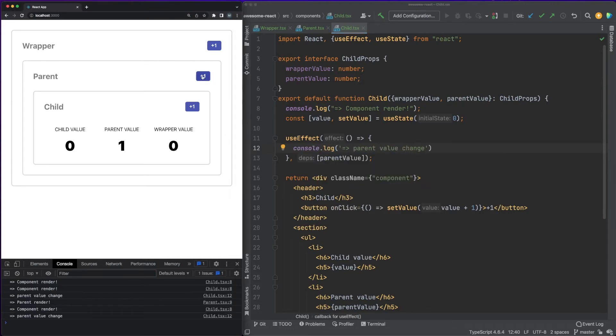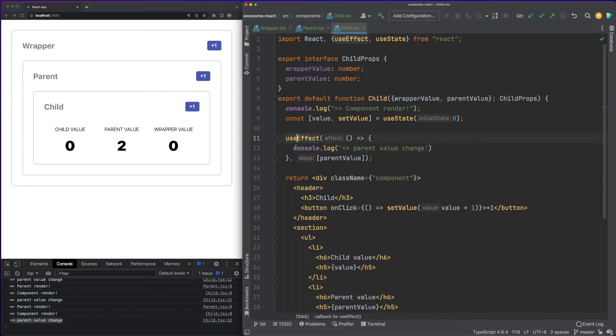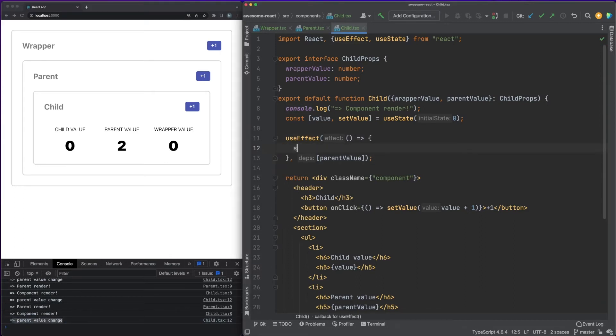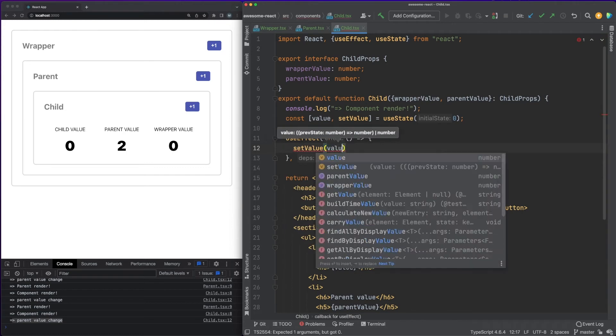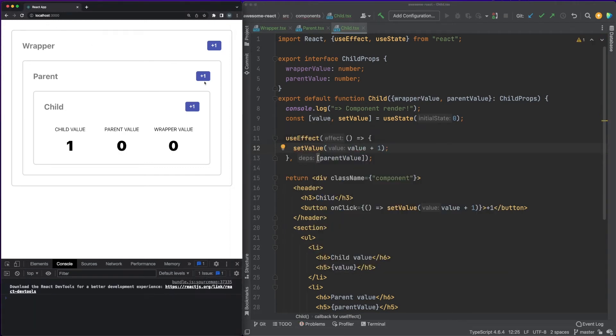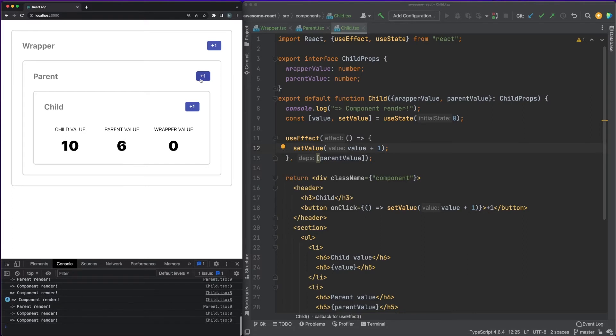What we can do then is to update the child's state accordingly. One interesting scenario I want to look at here is the case when you need to use the component's internal state in such a hook. For instance, we'll increase the state value with 1 whenever we detect the property change. This works as expected, but notice that a warning popped up in the code.